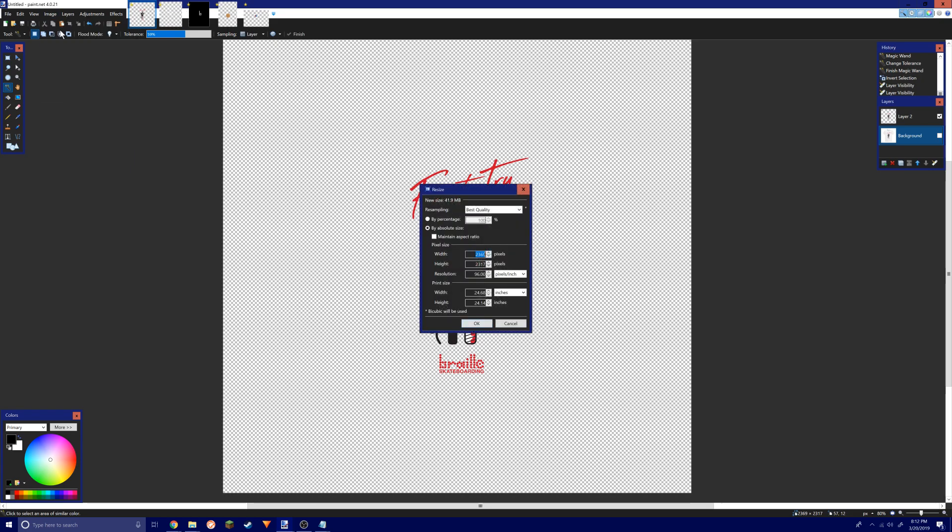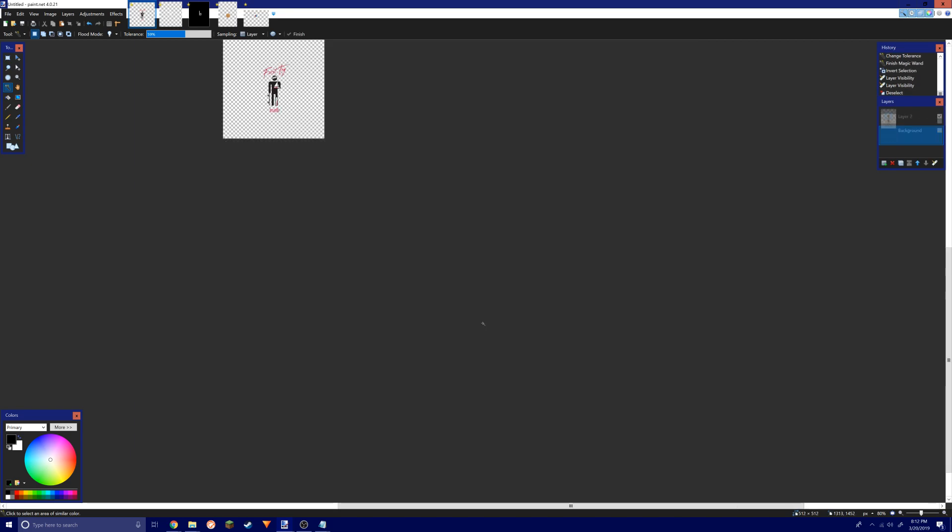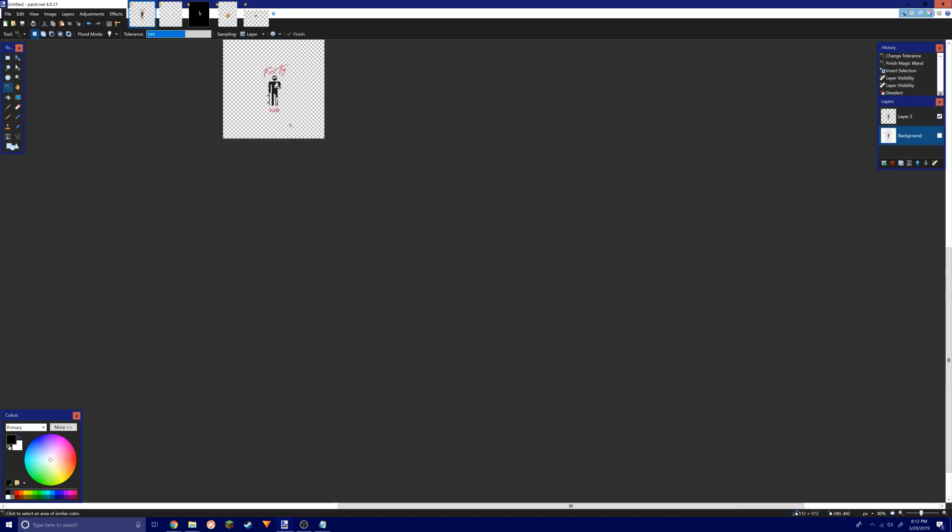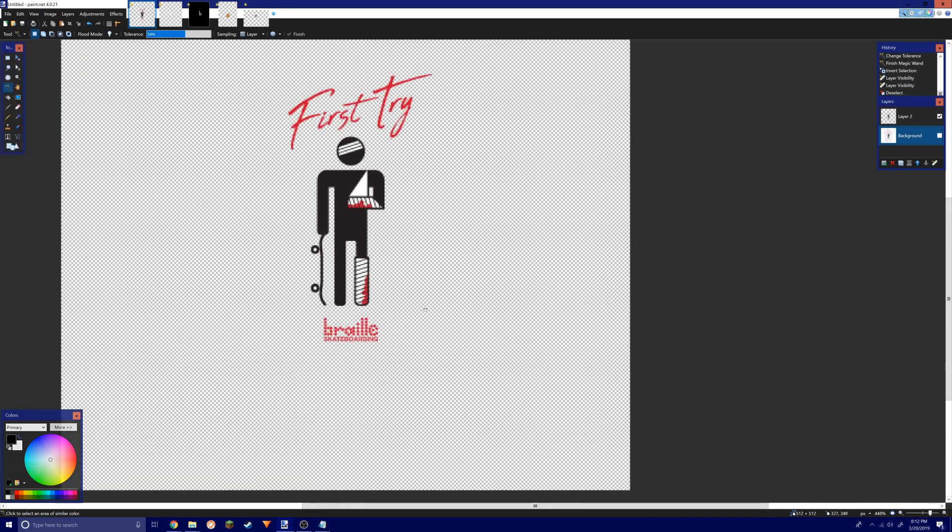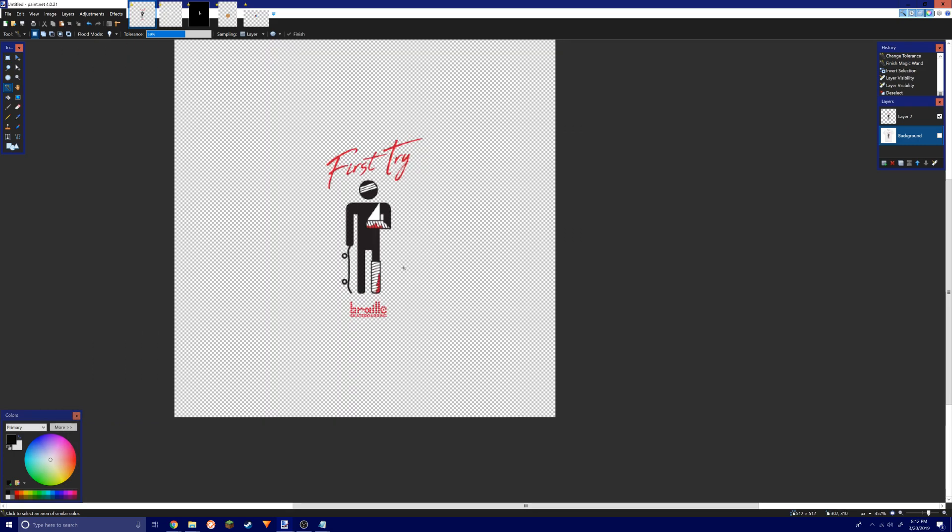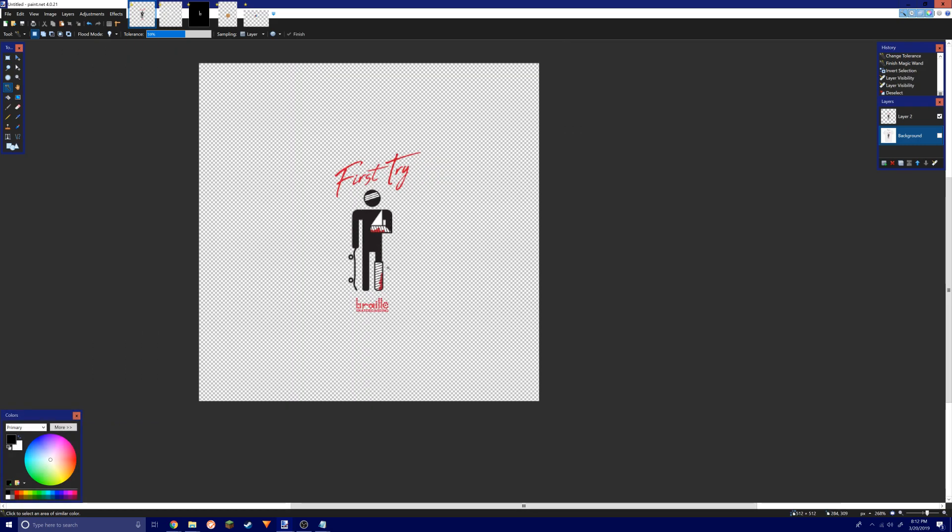The resolution I would use preferably so your game doesn't lag would be 512 by 512. You just type that in here. If you can't already realize, you're gonna need Paint.NET to do this.